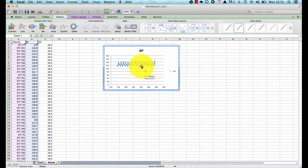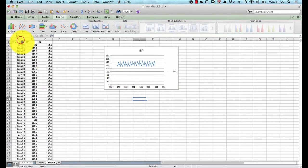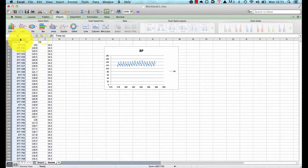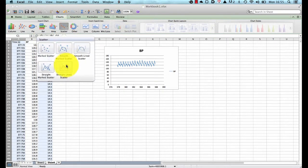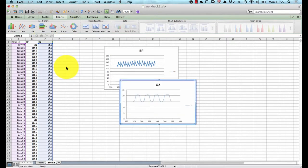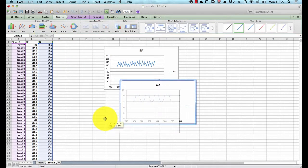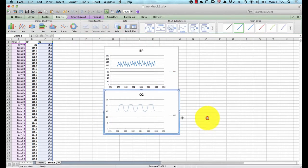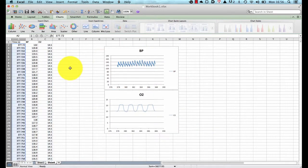I will leave that as it is on the screen and now we will create a second graph which is time versus our O2 and we choose again a straight line and there we are, two little graphs on the screen showing O2 and BP.